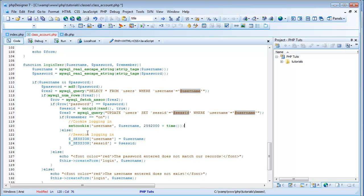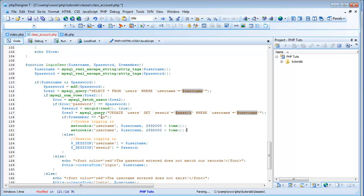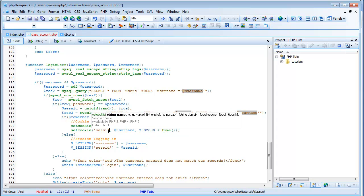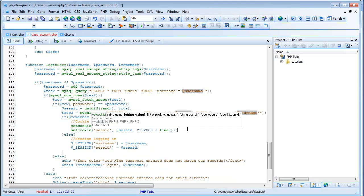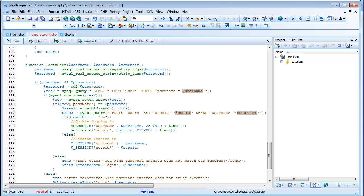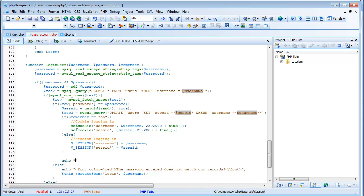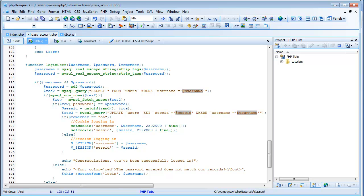I'm not very good at explaining that. But yeah, I'm just going to copy this set cookie and set another cookie for sessid. This value is going to be sessid, and the int expires is going to be the same time. So now we're going to echo: 'Congratulations, you've been successfully logged in.' And I'm going to save that.